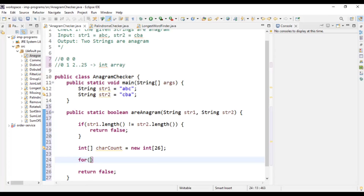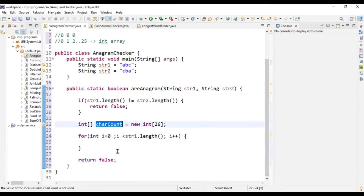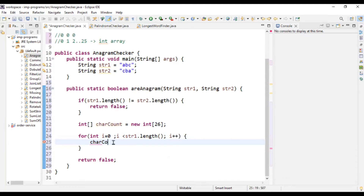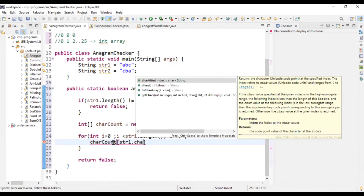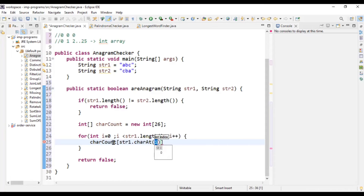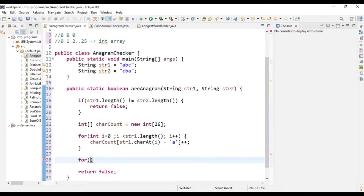So: for (int i = 0; i < str1.length(); i++). While iterating through string one, I'll try to identify the index for that character. So: characterCount[str1.charAt(i) - 'a']++. This is the trickiest part — I identify the character itself and then subtract the ASCII value of 'a'. For example, if the first character is 'a', then a minus a is zero because 97 minus 97 is zero. 97 is the ASCII value of 'a'. So this will go at index zero and we increment the value at that index. Similarly, we will iterate through our second string, str2, and whenever we encounter a character, we are going to decrement the value at that index.